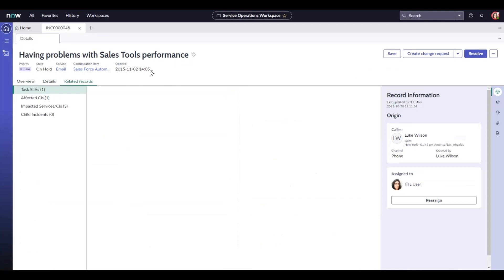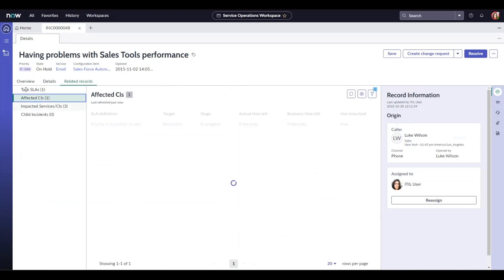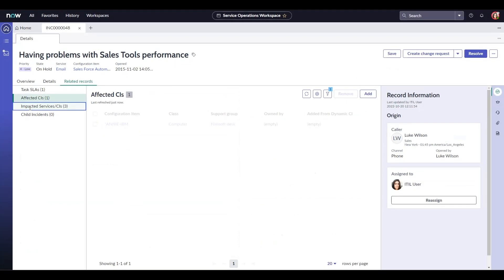And the related records section tab shows us SLAs, affected CIs, impact services, or any child incidents.